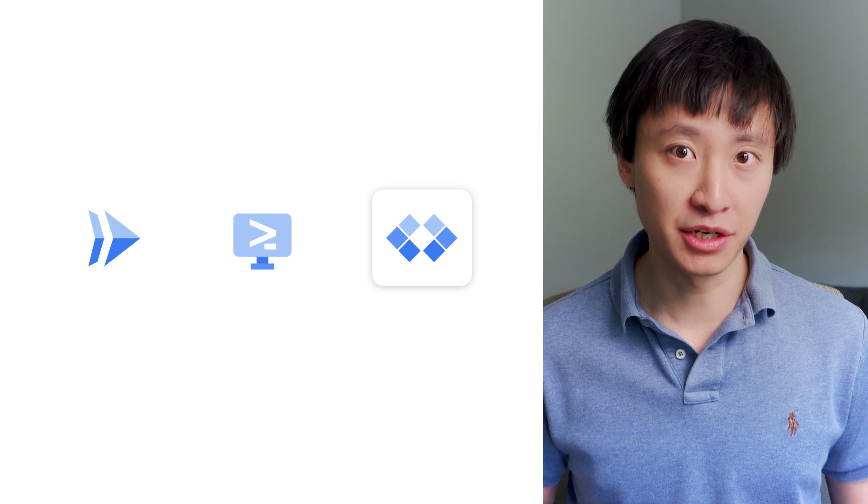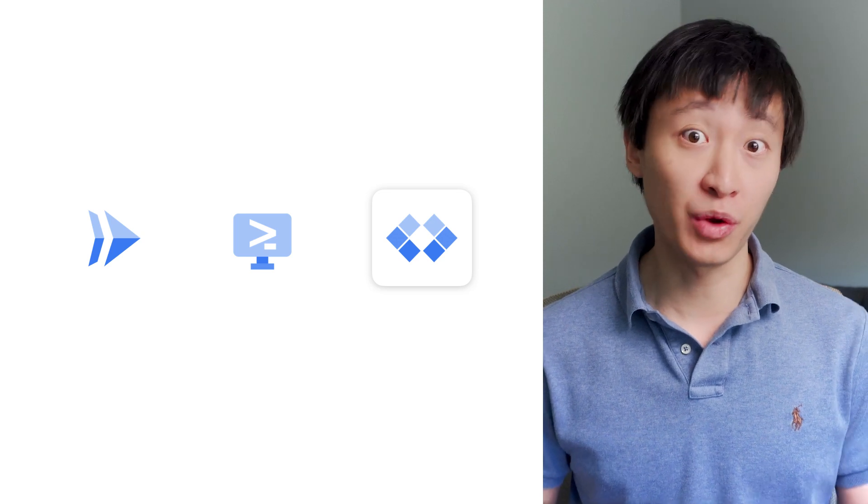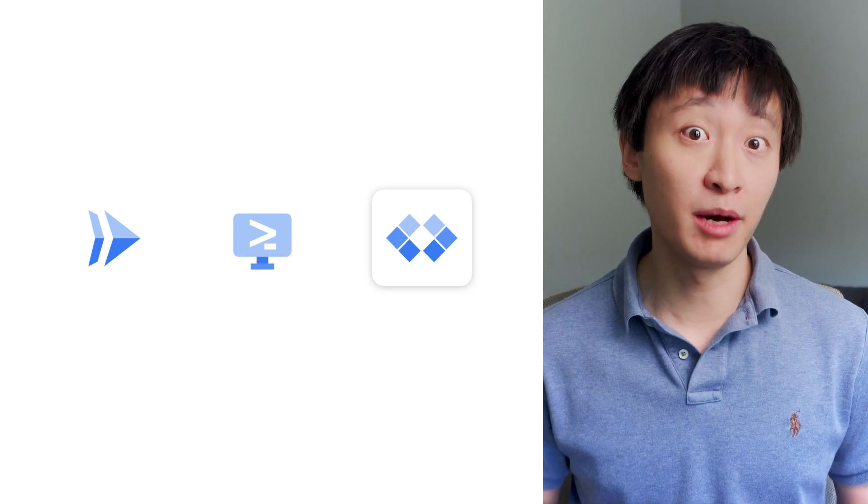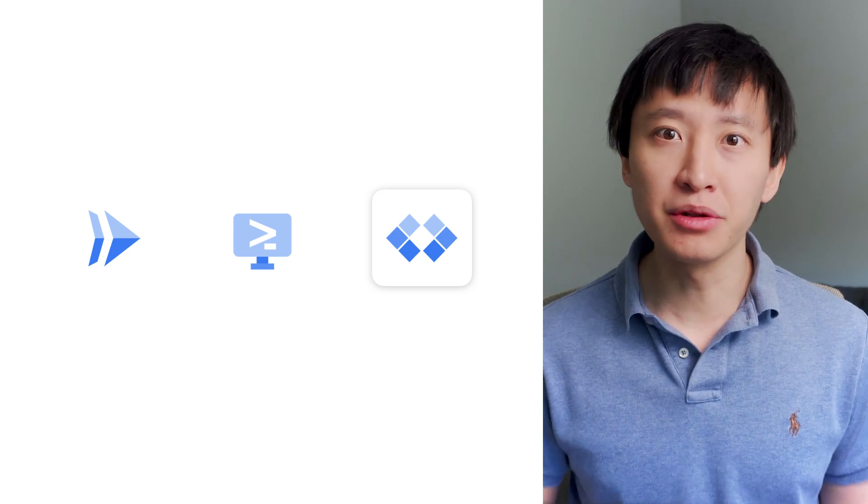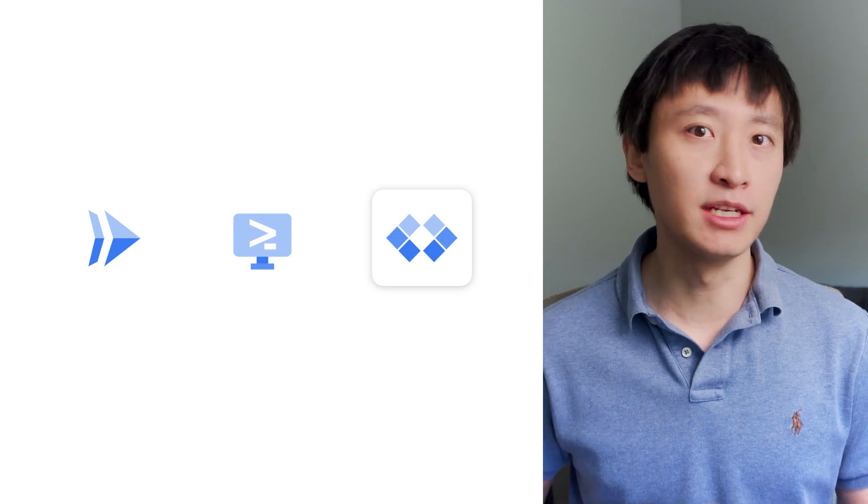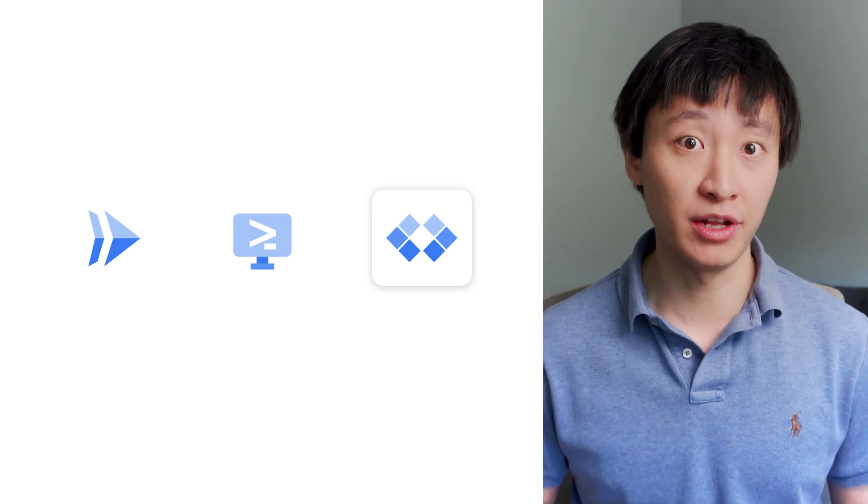Thanks to its cloud code integration, Cloud Shell Editor works great with Cloud Run development workflows, allowing you to build, deploy, and debug your application in just a couple of clicks.